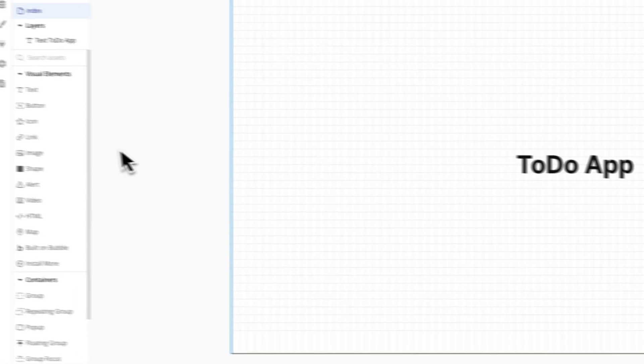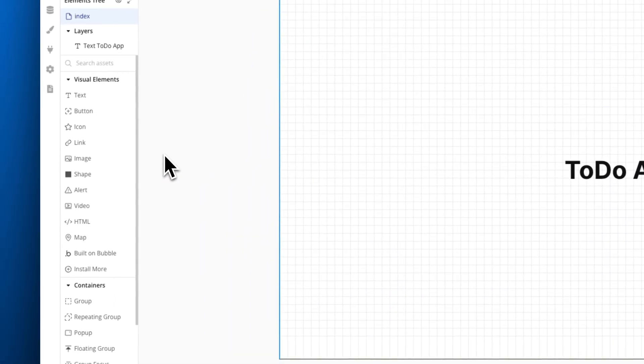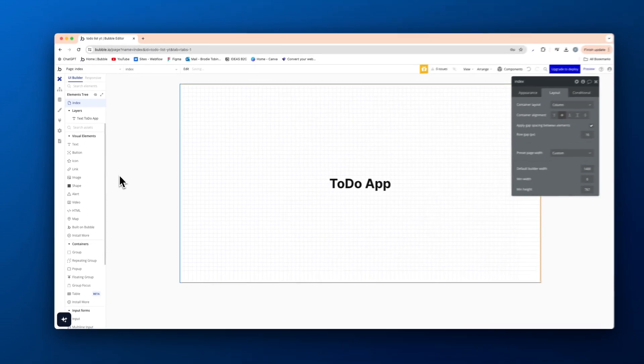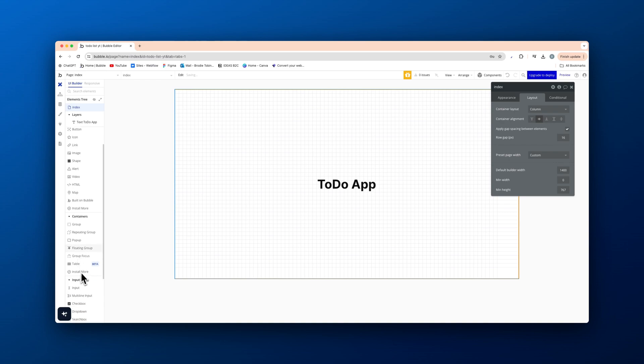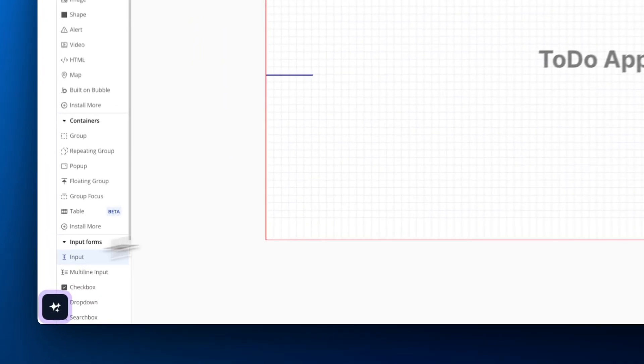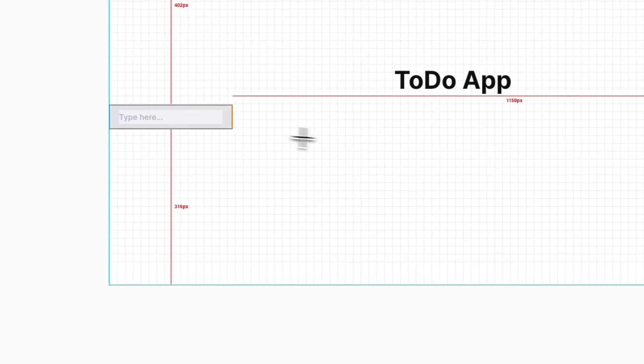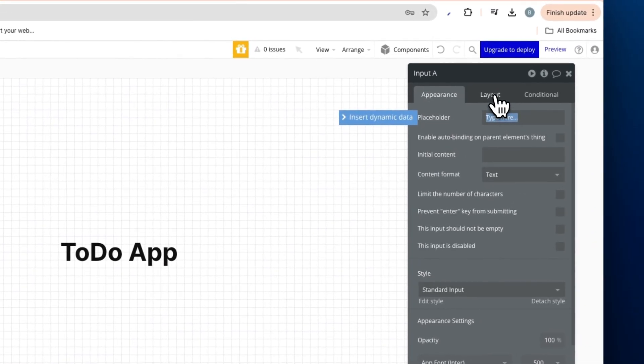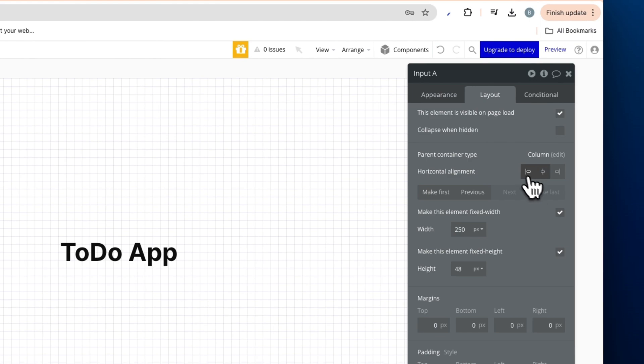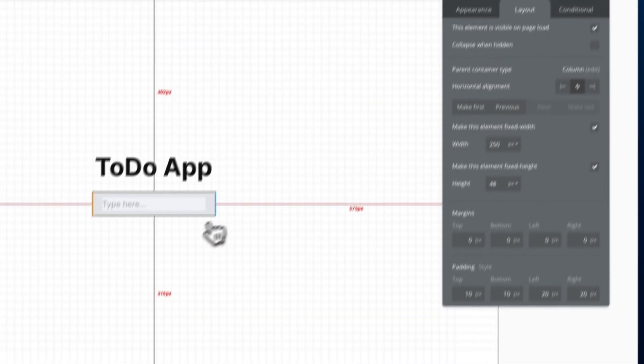Then how is someone gonna actually input their to-do list? So what actually do they want done? So we're gonna add an input here like so. We're going to center that as well.